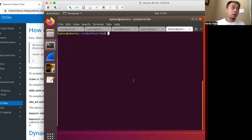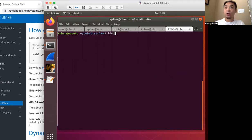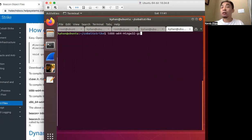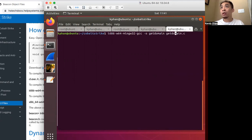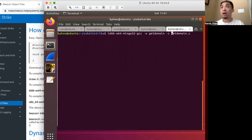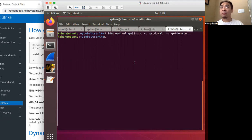Then here we'll use mingw to compile it. Mingw dash o is get domain code and have to do dash c for compile as an object. All right, we've compiled it.